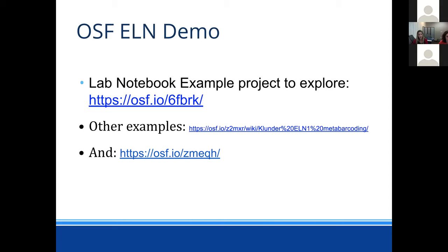Now we're going to jump into more of a live demo. As you know with any live demo there are opportunities for things to go slowly or not work. We've practiced and tested everything so hopefully that won't be the case, but if it does, please just bear with us or use that downtime to put some questions in the chat and we'll be sure to answer them.